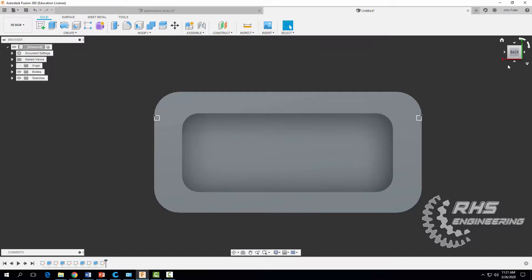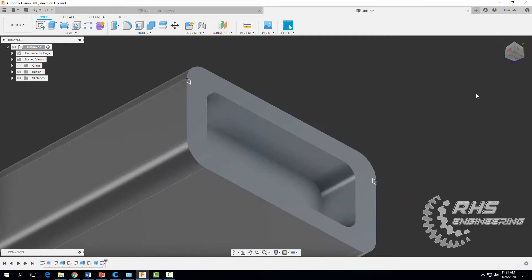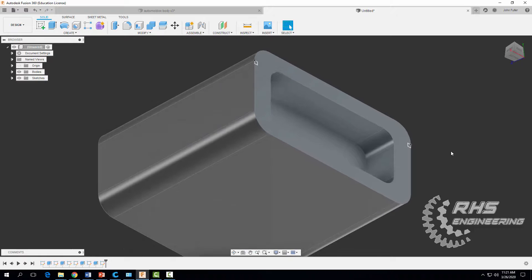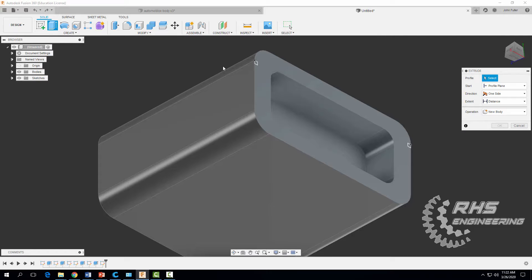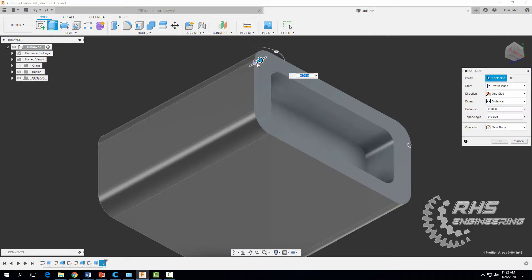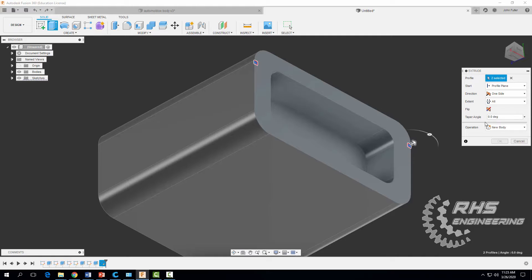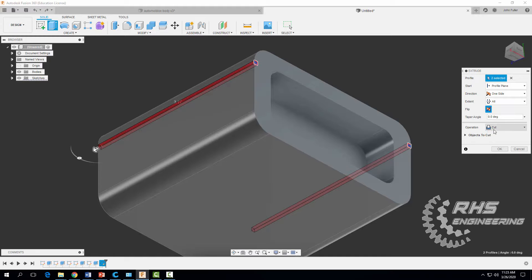Now we're going to extrude these notches all the way through. Come up to the Extrude button, click on the first small square, then click on the other square. In the extrude window, set the distance to All, flip the direction, and make sure it says Cut because we want to remove material. Hit OK.